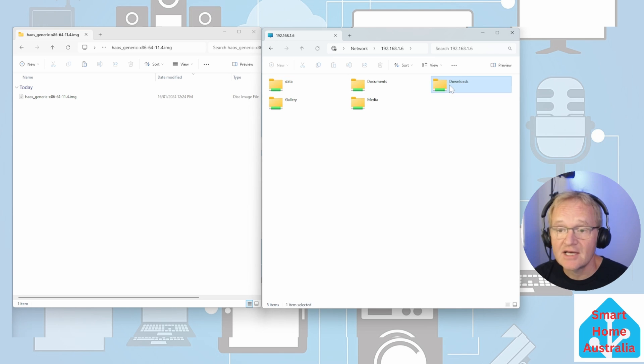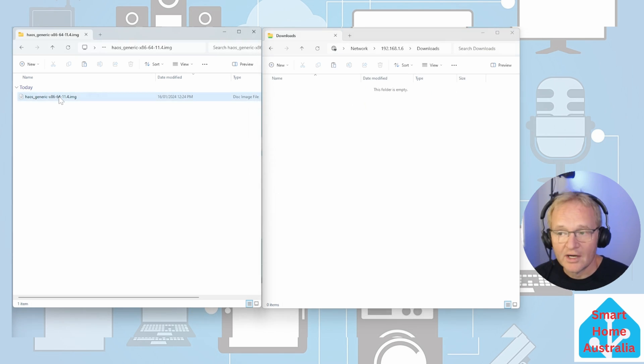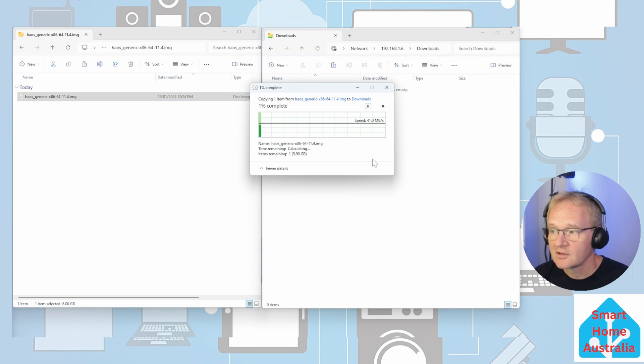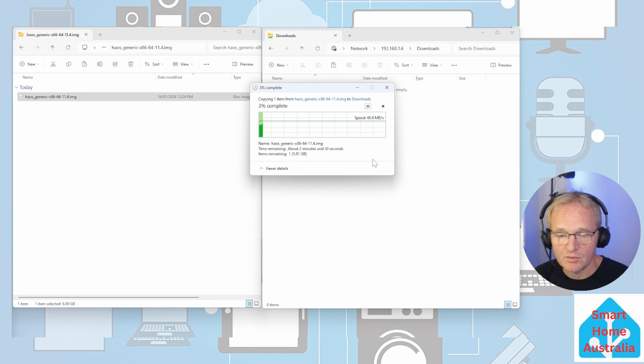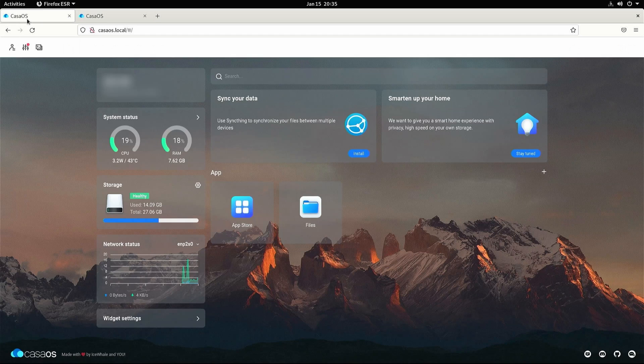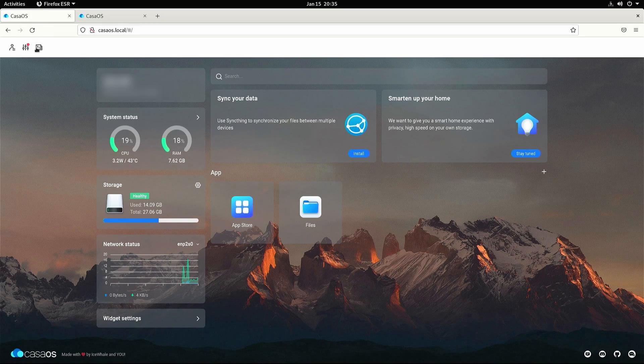Enter into the downloads file. Drag and drop your image across into your downloads file. This will take some time depending on the network speed. Back on our Zimaboard if we open files we can now see our image file. Now navigate to the CASA OS home screen.